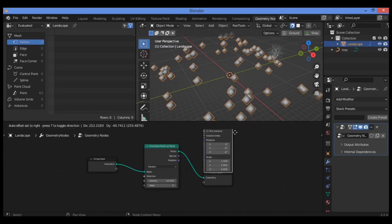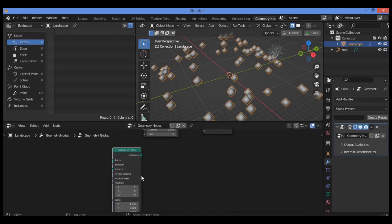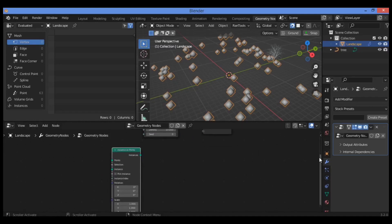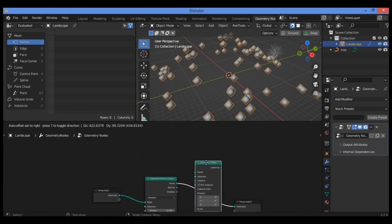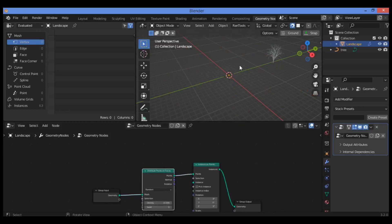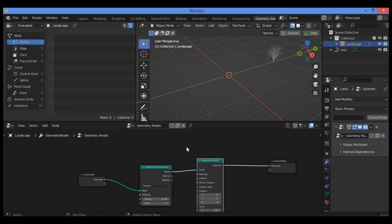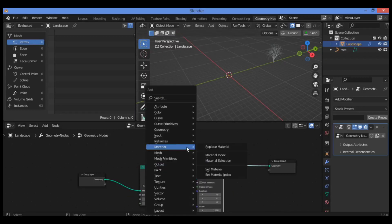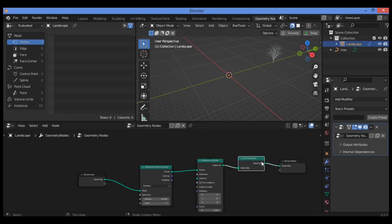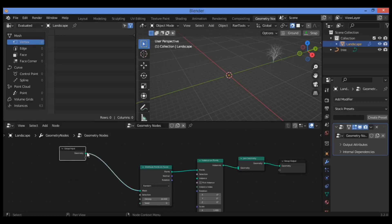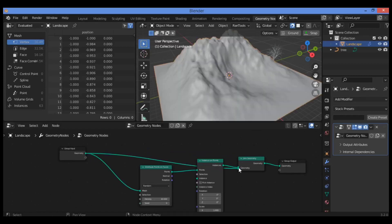Instance on Points — drag it over here and connect it to the other node. Drop it in between the two nodes. You can see the terrain has disappeared, so let's search for the Join Geometry node — Shift+A, search for Join Geometry — and drop it in between the two nodes. Drag it up a little bit and connect it to the Join Geometry node, and we see that our terrain is coming back.